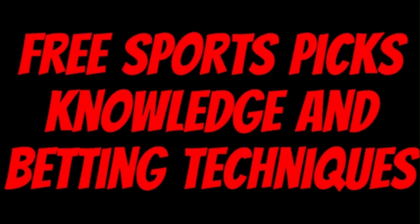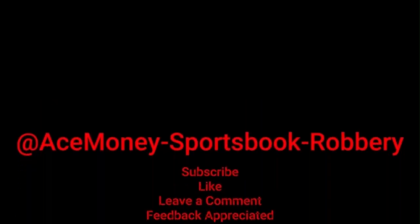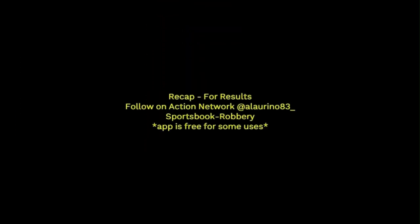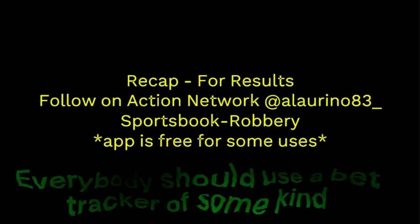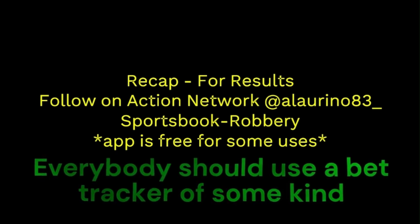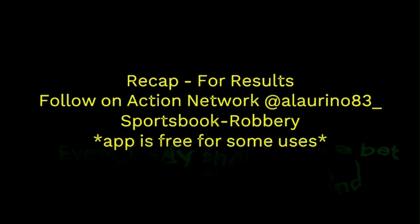Ace Money the name, getting paper the game. My goal is to help you get that money by sharing my picks, as well as some useful knowledge and betting techniques. Now while we go over this recap, I'd like to get right into these picks so we can get in and out like a B&E with handicappers, so it's the SBR, Sportsbook Robbery.